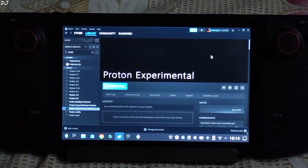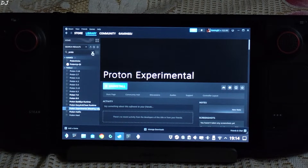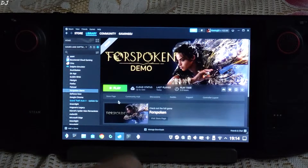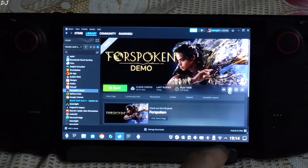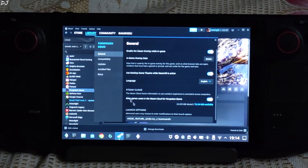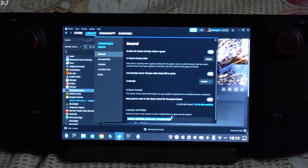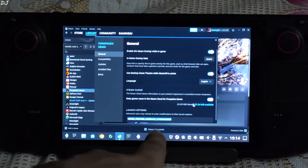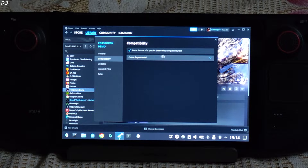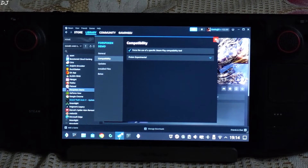You can download Forspoken's demo for free from the Steam Store — it includes the FSR3 Frame Generation update. Search for the game in your Steam Library and select it. Click on the settings cog, click on Properties, then click on General. Under Launch Options, add the line of text I'll provide in the video description — you can copy and paste it from there. Then click on Compatibility, check the option to force the use of a specific Steam Play compatibility tool, and select Proton Experimental. We are ready to run the game.